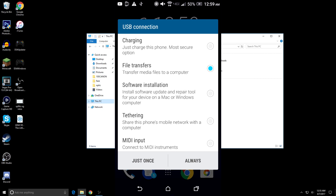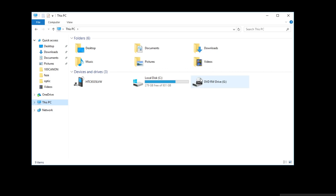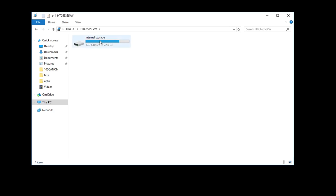Once you have that, click it and then accept it. You can see when I did that, my computer automatically recognized it. You can see here it's an HTC, which I'm using for my example. Just click that and then internal storage.